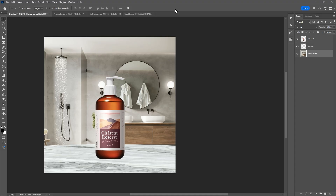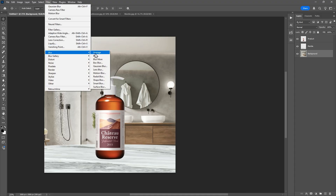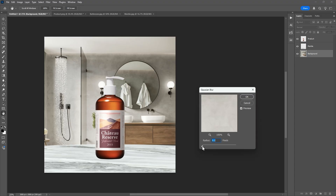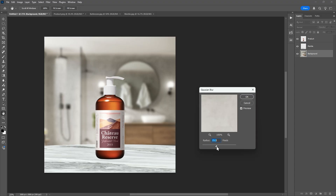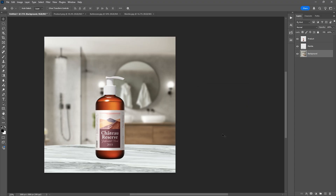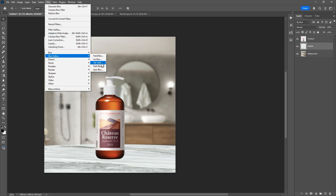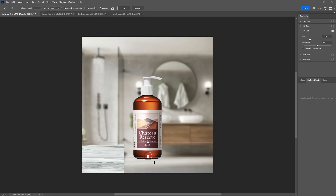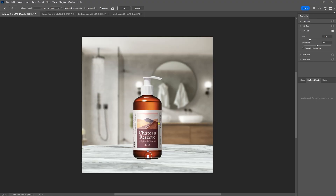To add some depth of field, let's blur the background. Go to Filter > Blur > Gaussian Blur and set the blur value to around 15. Now, if the product is in focus, the table behind it should also have some blur. So let's go to Filter > Blur Gallery > Tilt Shift. Tilt Shift Blur creates a gradual blur effect based on distance. Once you are happy with the Tilt Shift Blur, click OK.